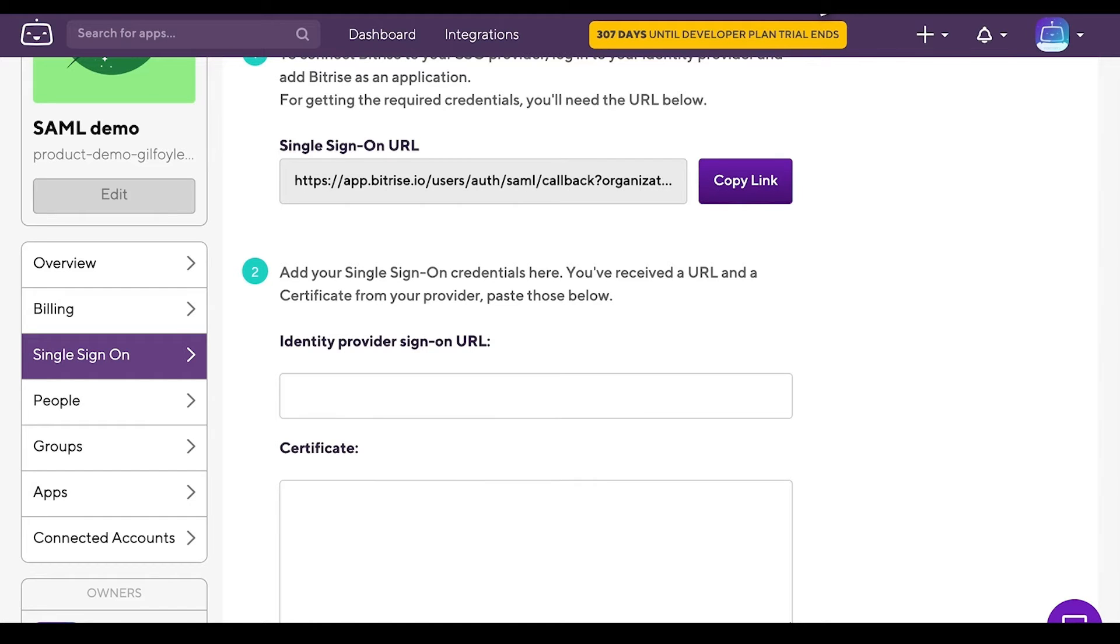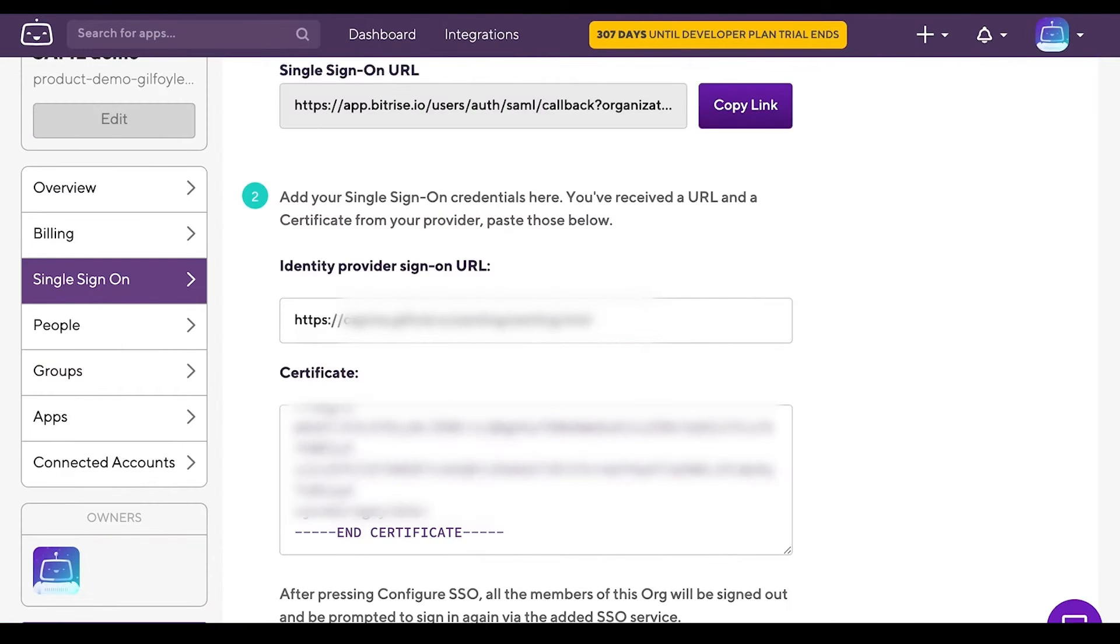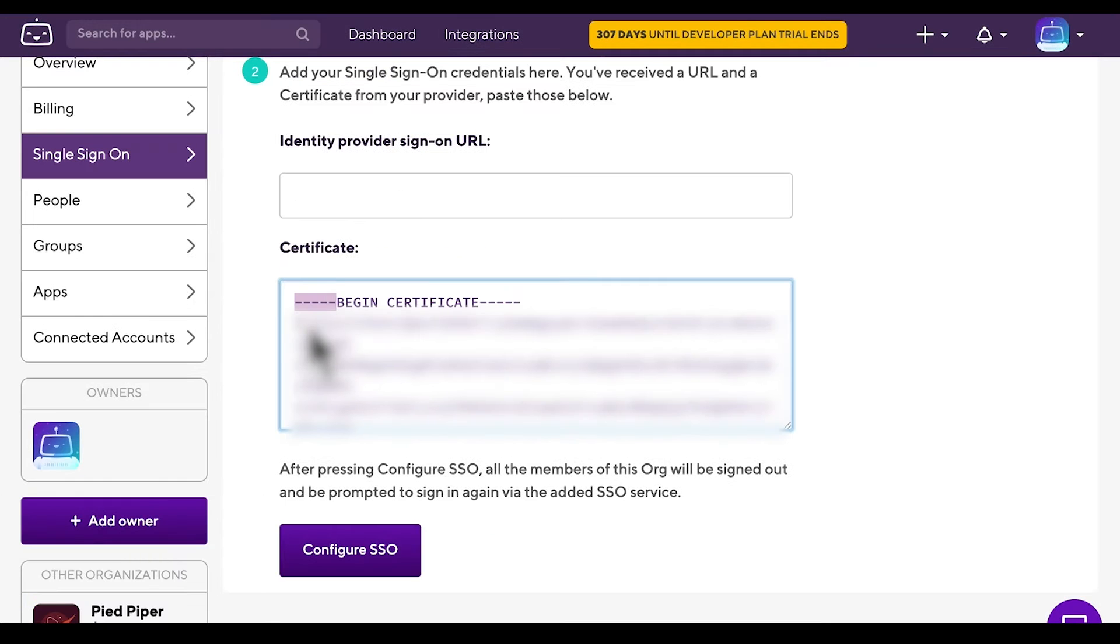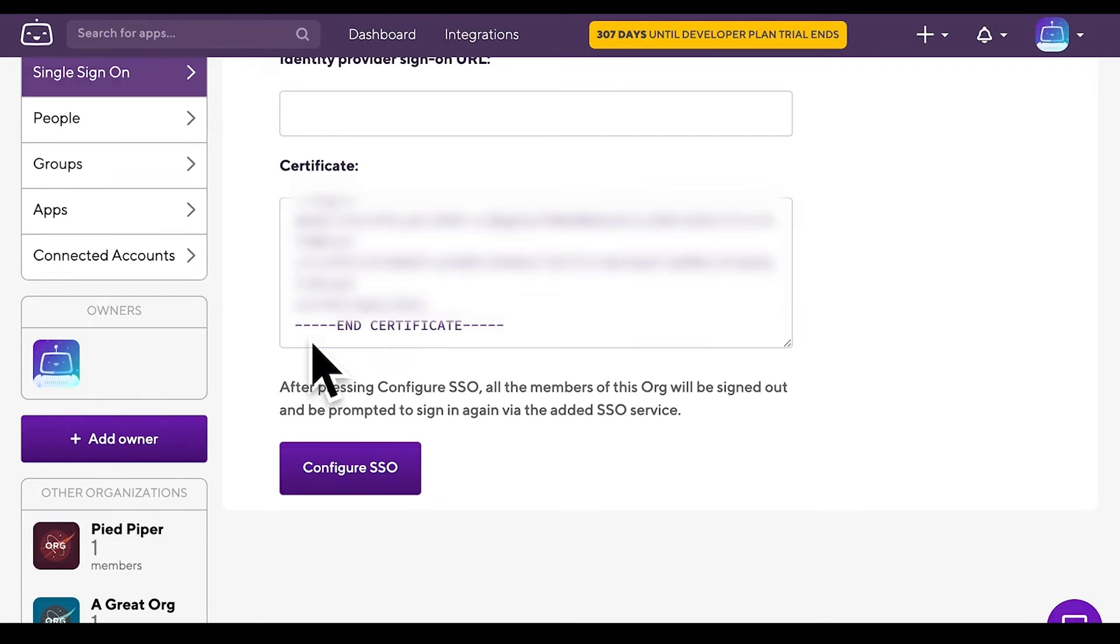Login to your own SAML SSO provider. Add Bitrise using the copied single sign-on URL. Add the generated SSO credentials to the identity provider sign-on URL and certificate fields on Bitrise's single sign-on tab. Make sure the entire signature certificate is copied into the certificate field. Click the Configure SSO button.